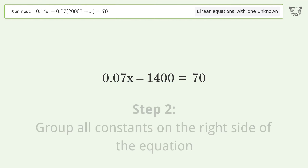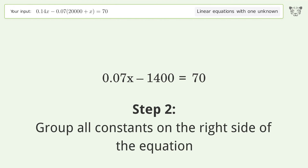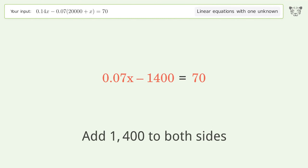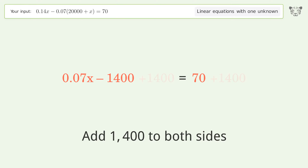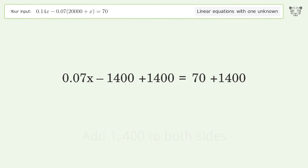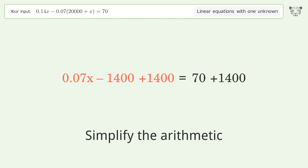Group all constants on the right side of the equation by adding 1400 to both sides, then simplify the arithmetic.